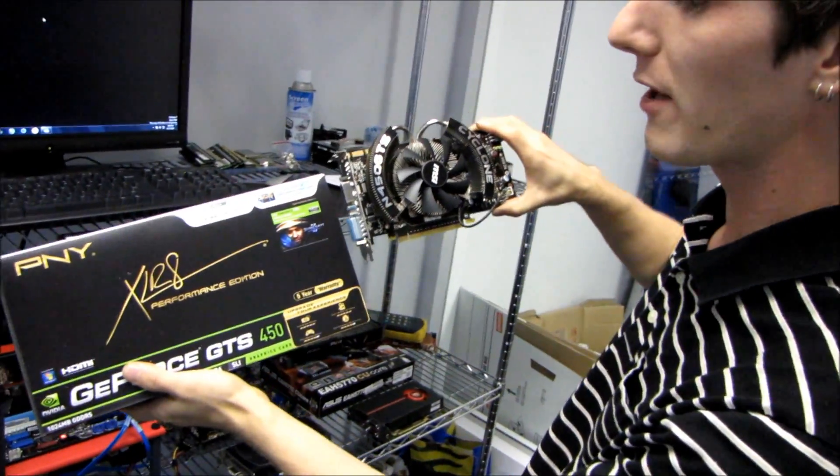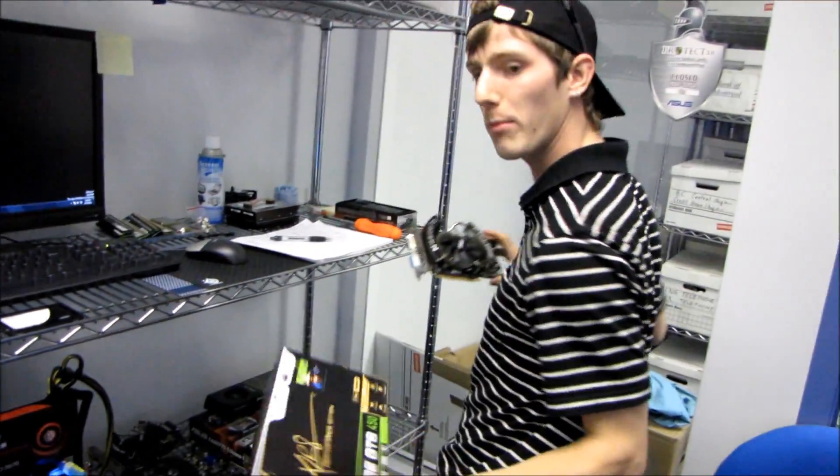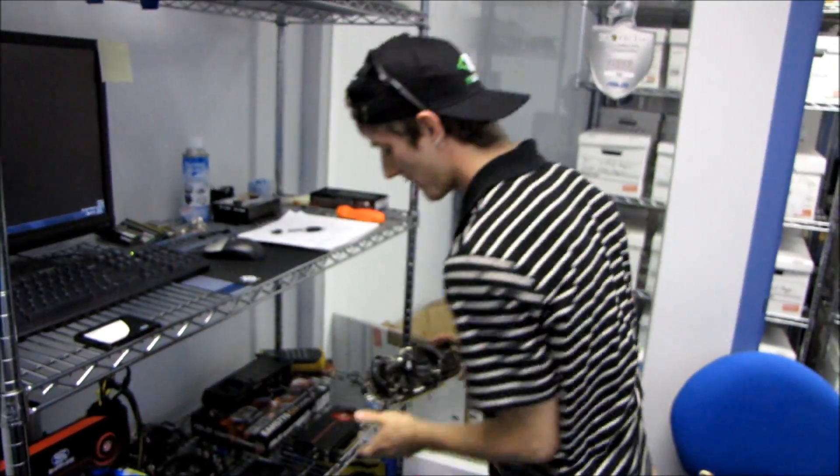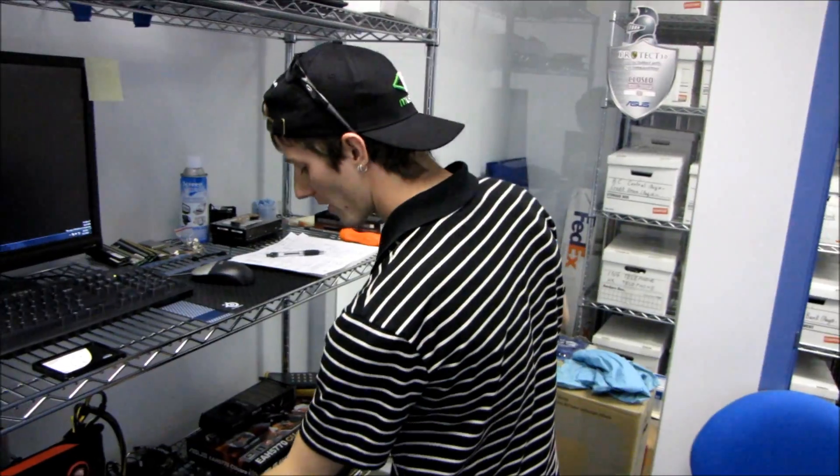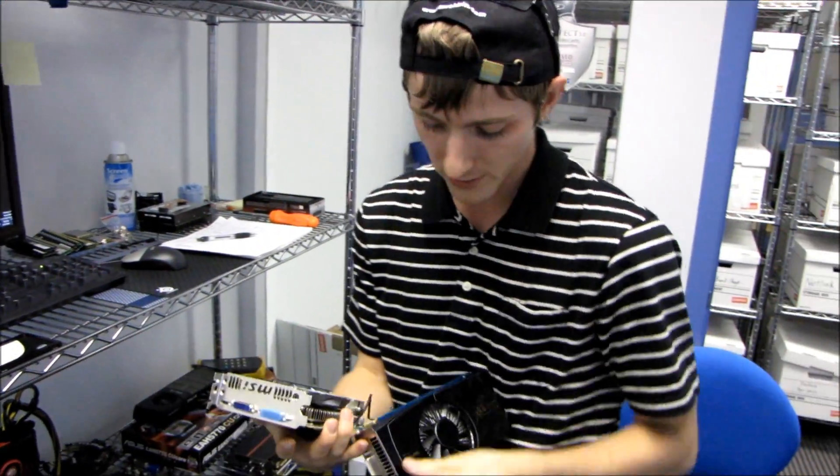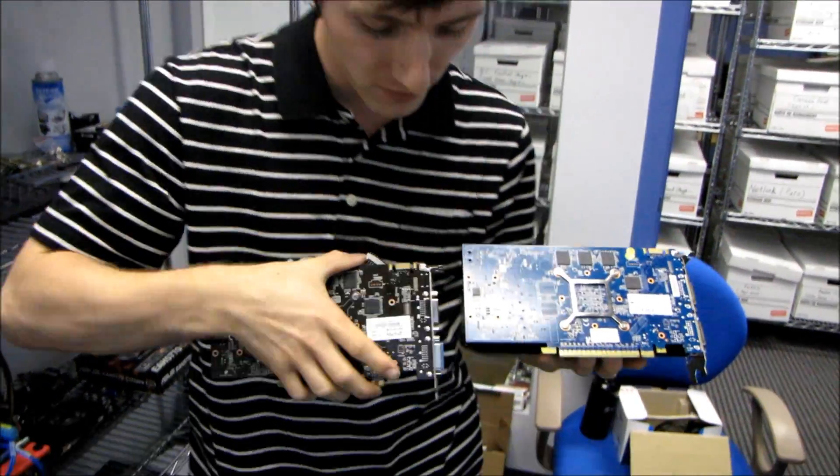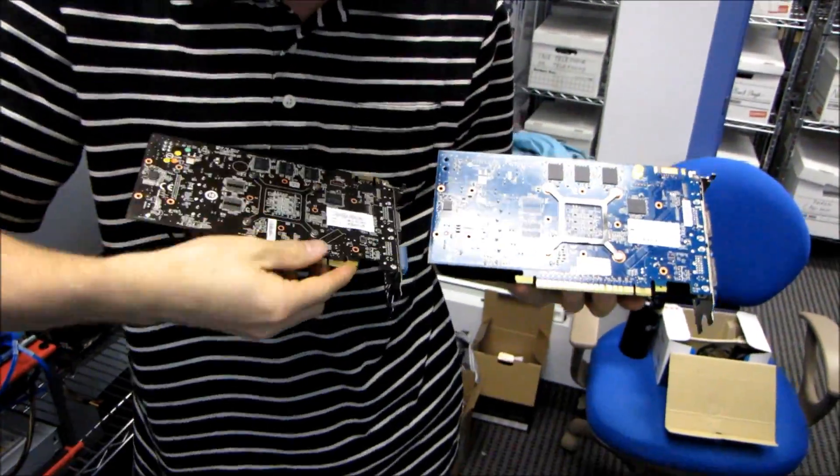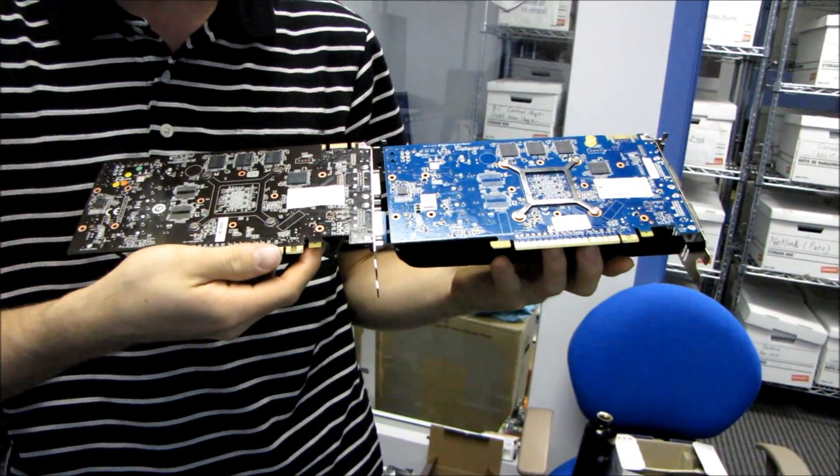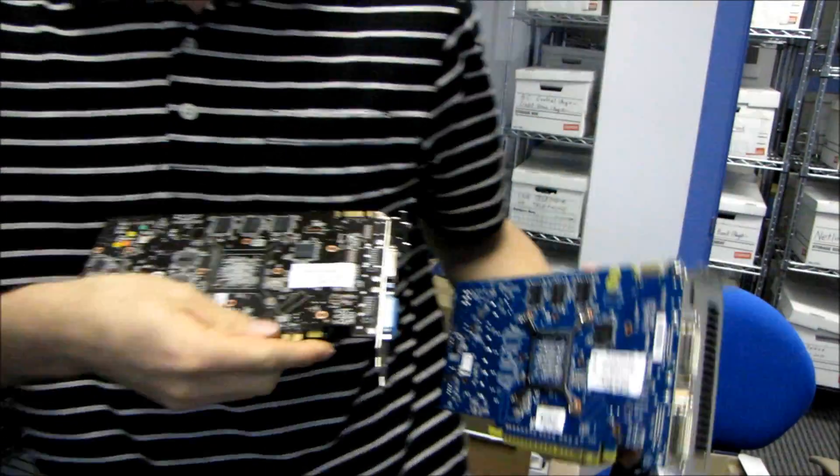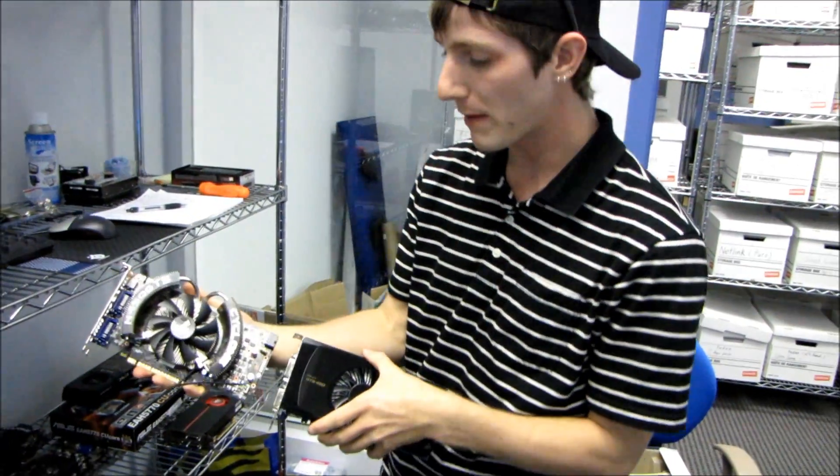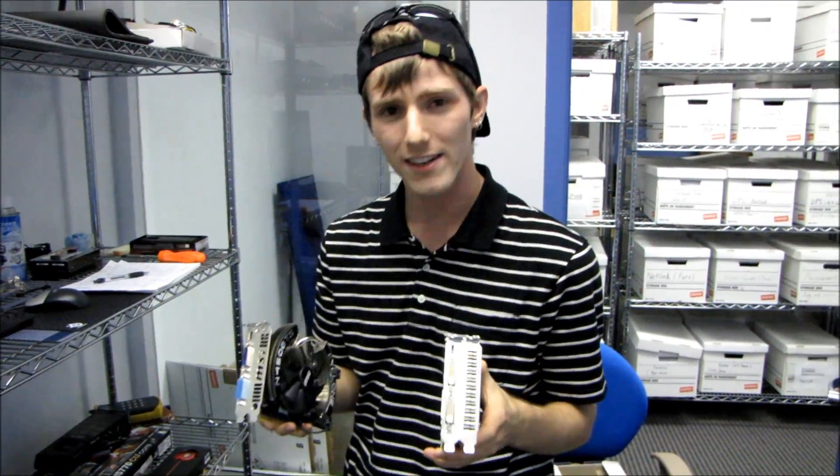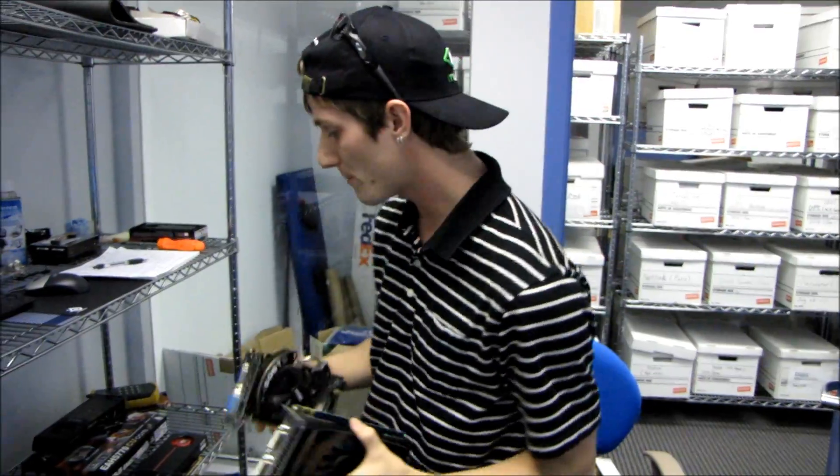These are both very similar cards. I'm going to hold up the PNY card itself. You can see now that we have them side by side they do use the same reference PCB design. The biggest difference is the cooler. We did a cooler comparison but these cards will work just fine in SLI mode.